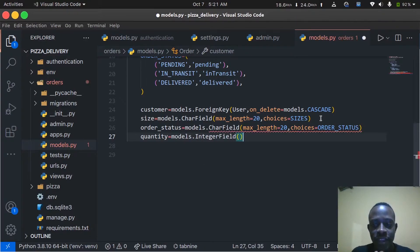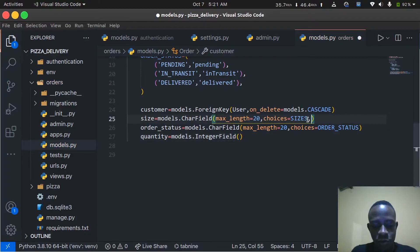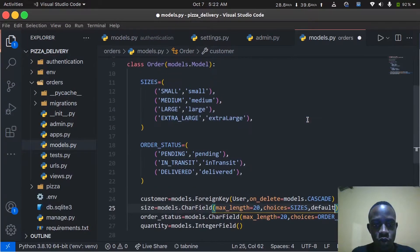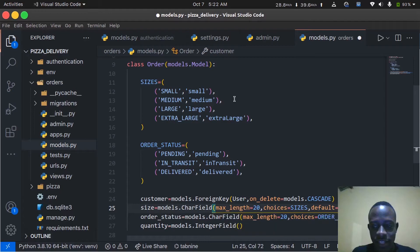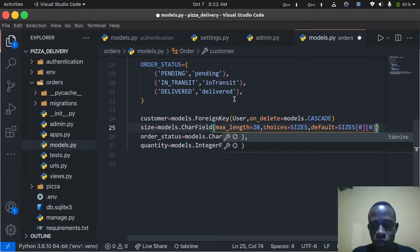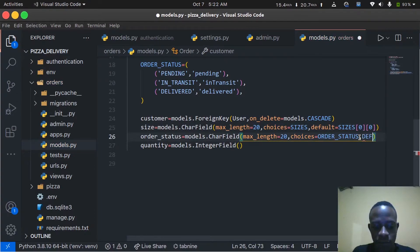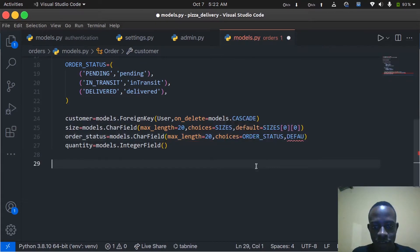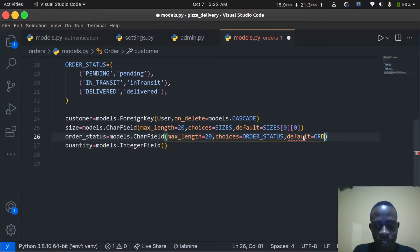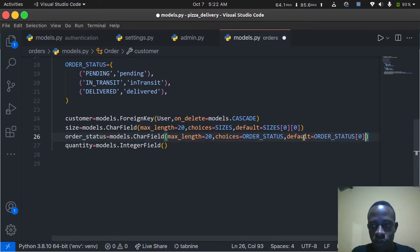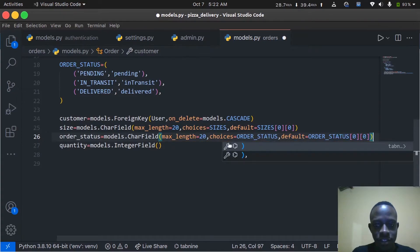We also need to specify defaults for our choice fields. For size, the default will be the first choice — small — accessed as sizes[0][0]. For order_status, the default will be order_status[0][0], which is pending. By default we expect every new order to have a status of pending.